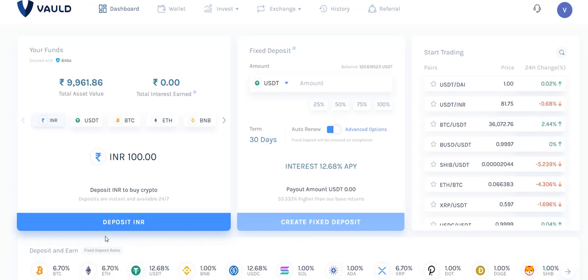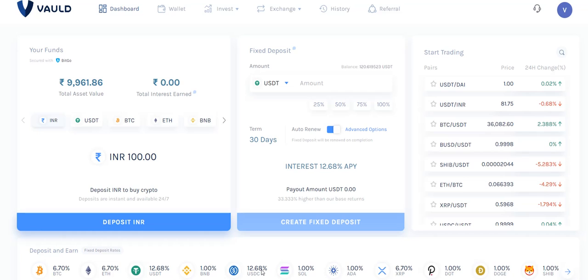These are the different cryptocurrencies available in this portal. If you look at the interest rates: BTC gives 6.7%, USDT gives 12.6%, BNB and USDC give around 12%. The rate varies based on the coin, so wherever you find the best interest you can invest your amount there.